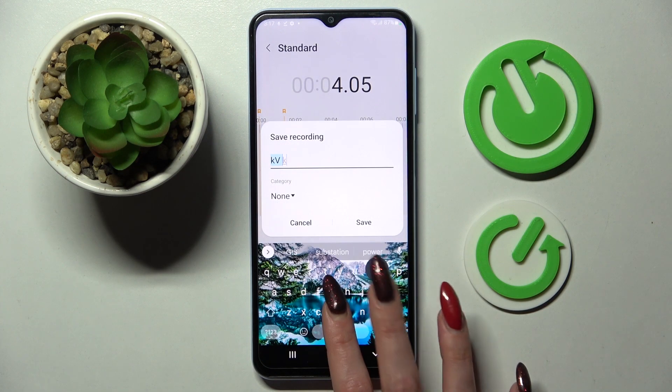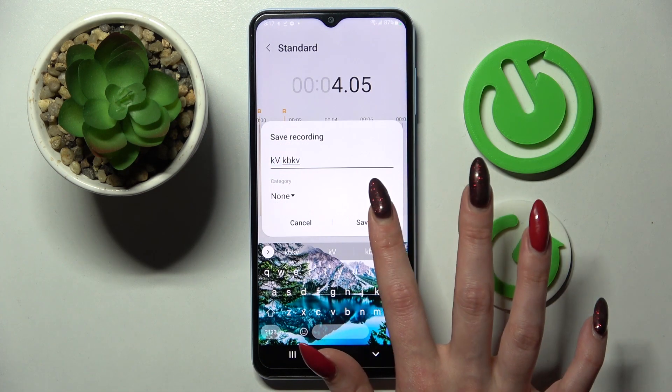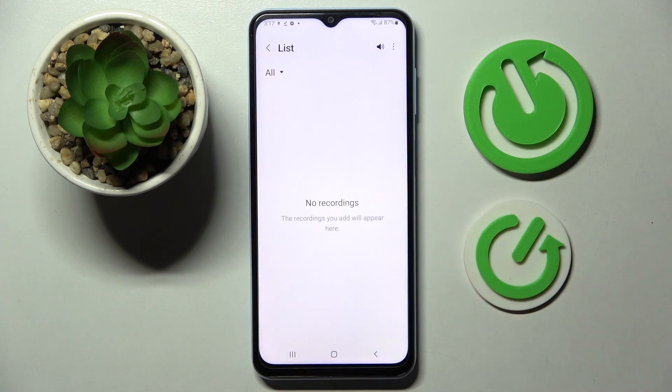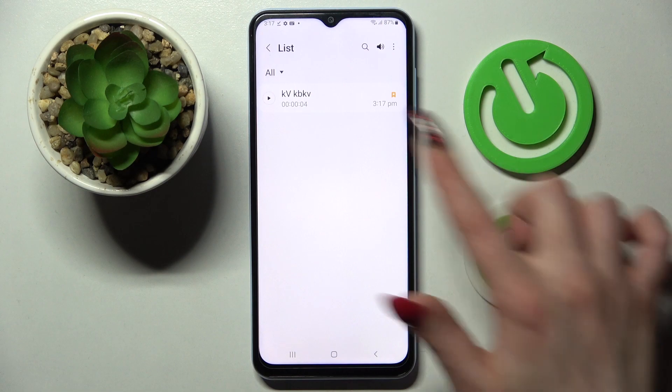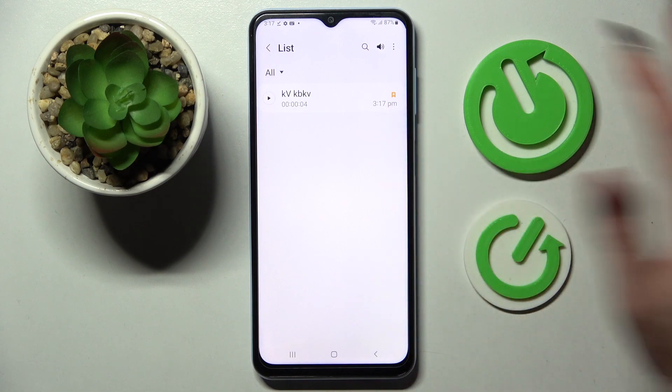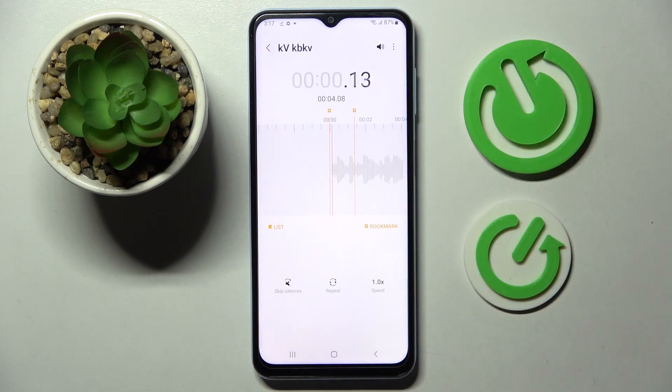Now name your recording however you wish to and tap on save. As you can see, mine is over here. If you wish to play it, click on it. Recording!